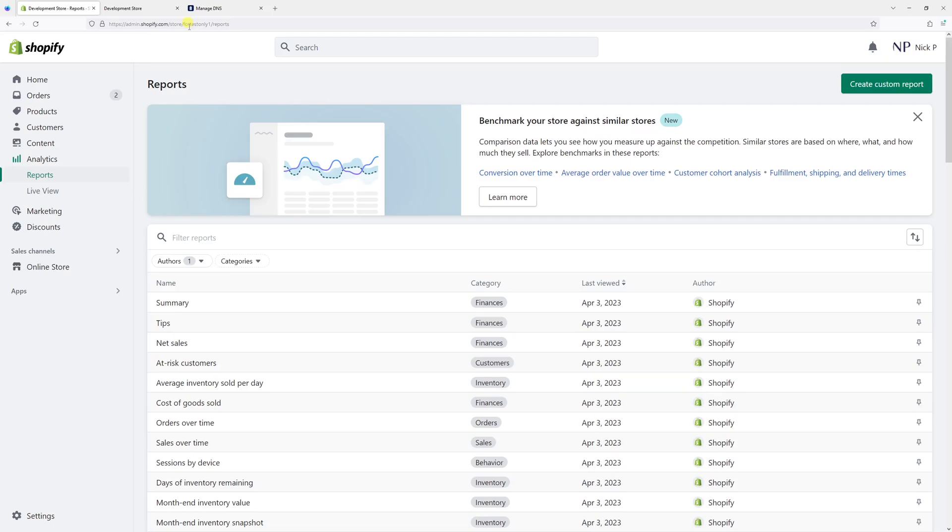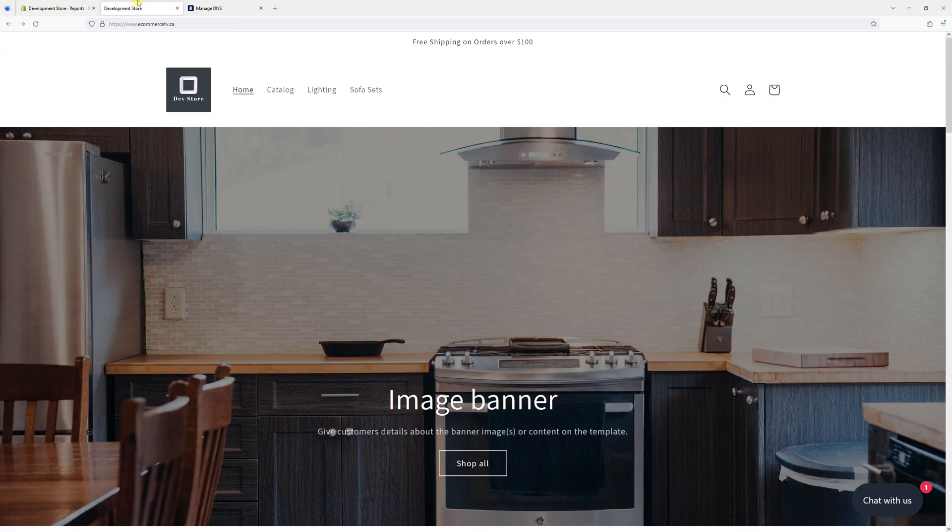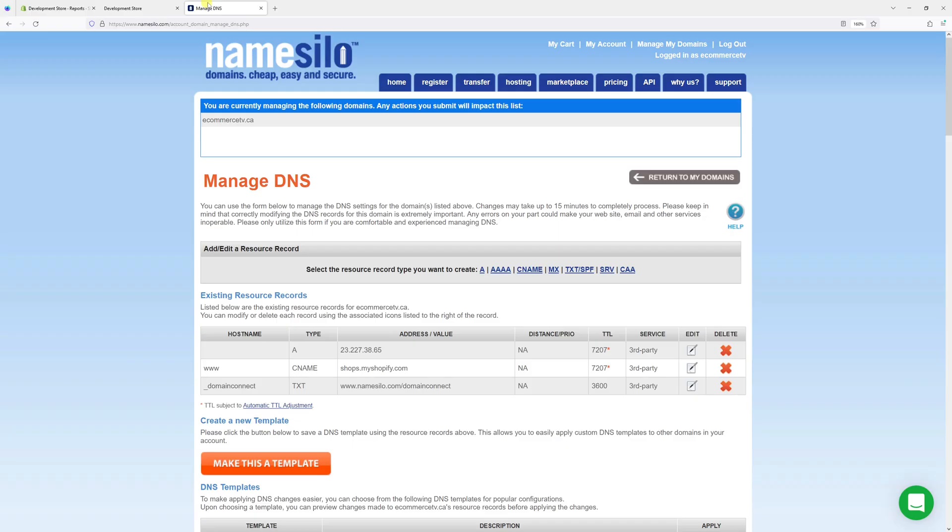In this Shopify tutorial, I will demonstrate how to delete a third party domain from Shopify. In my case, I have a domain called eCommerceTV.ca, which is currently registered with NameSilo, and DNS records are being pointed to Shopify.